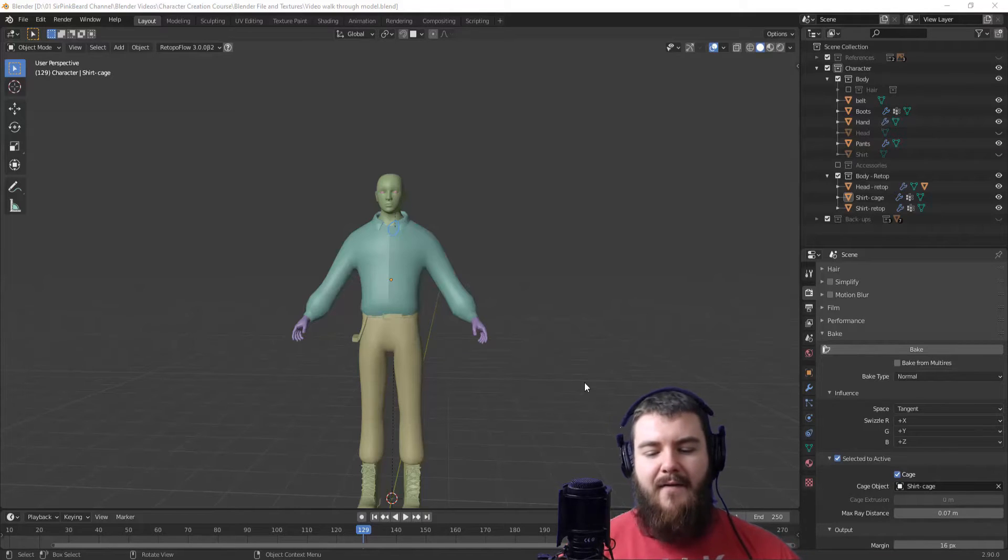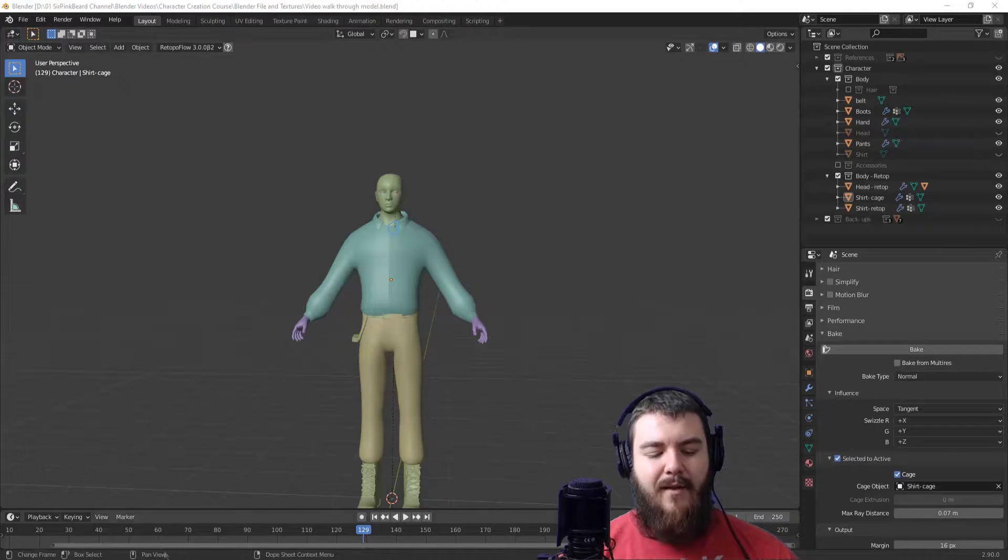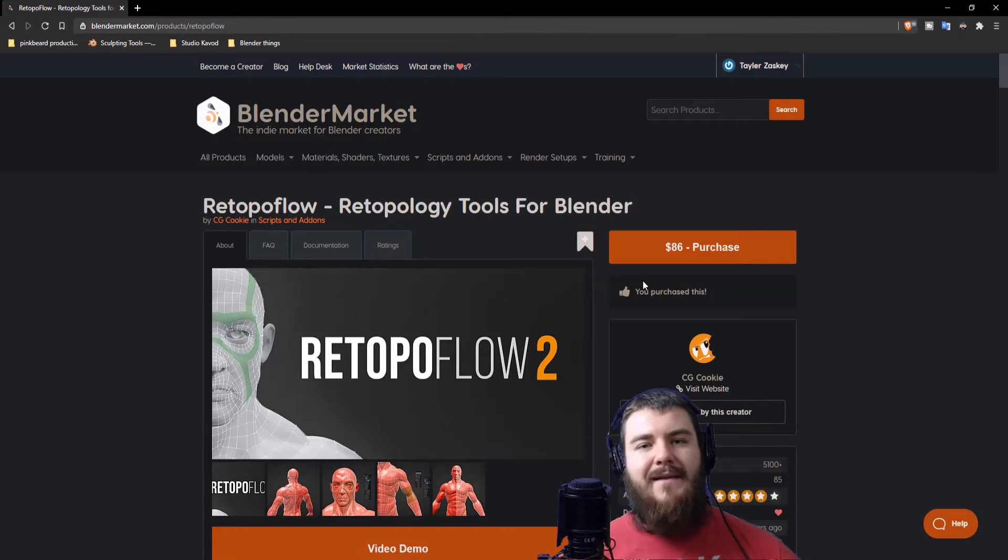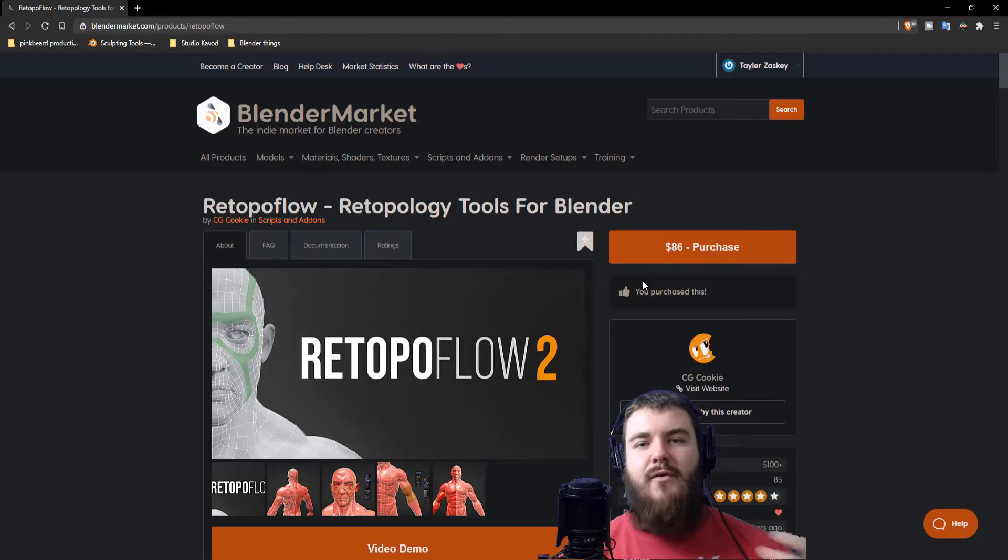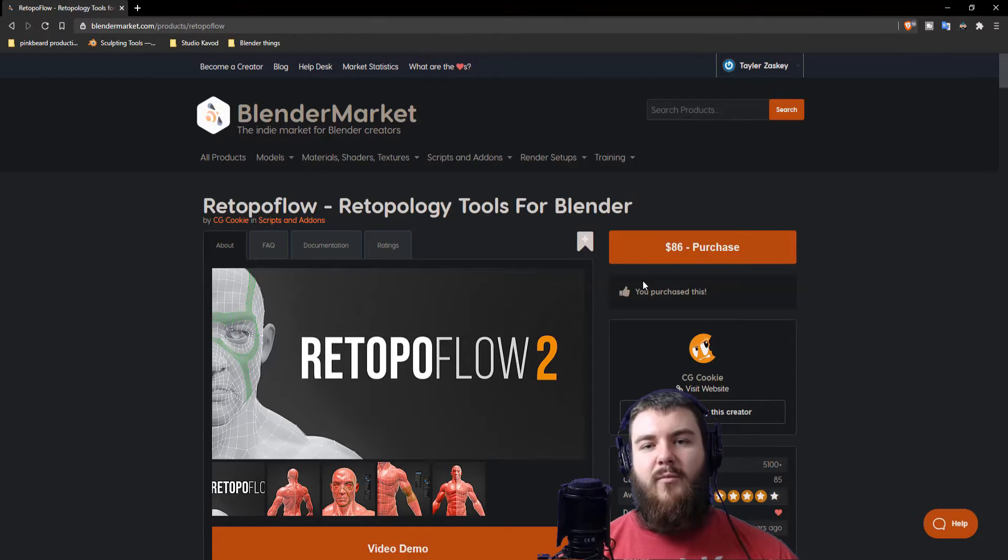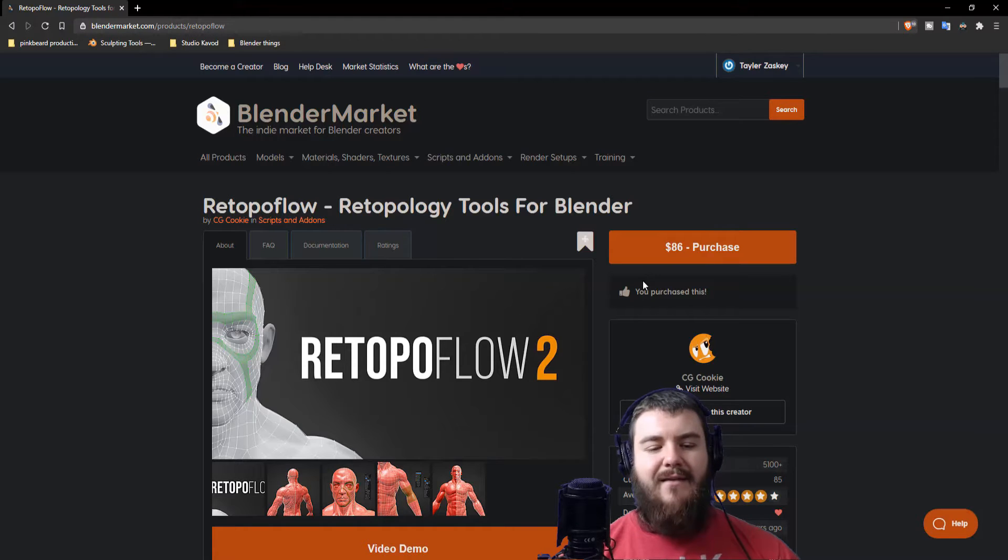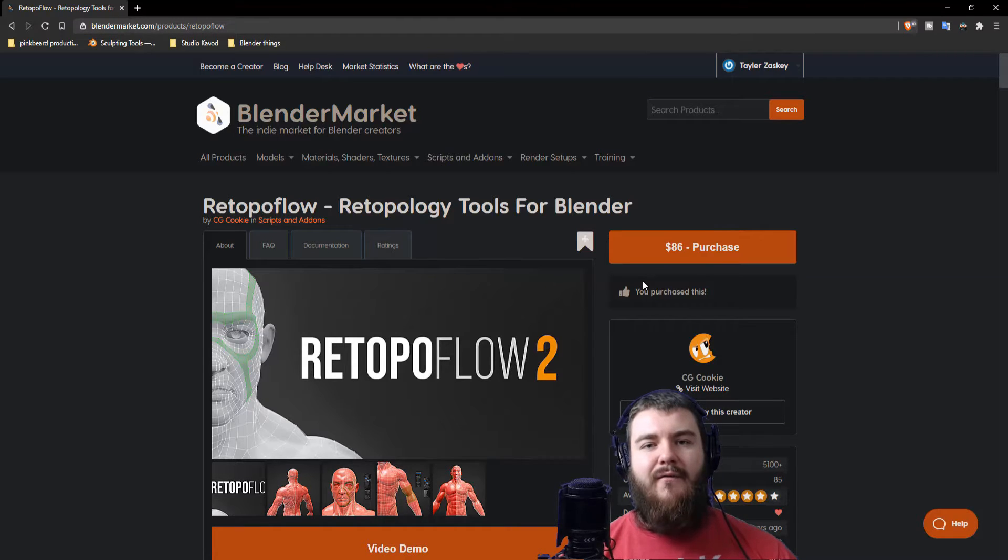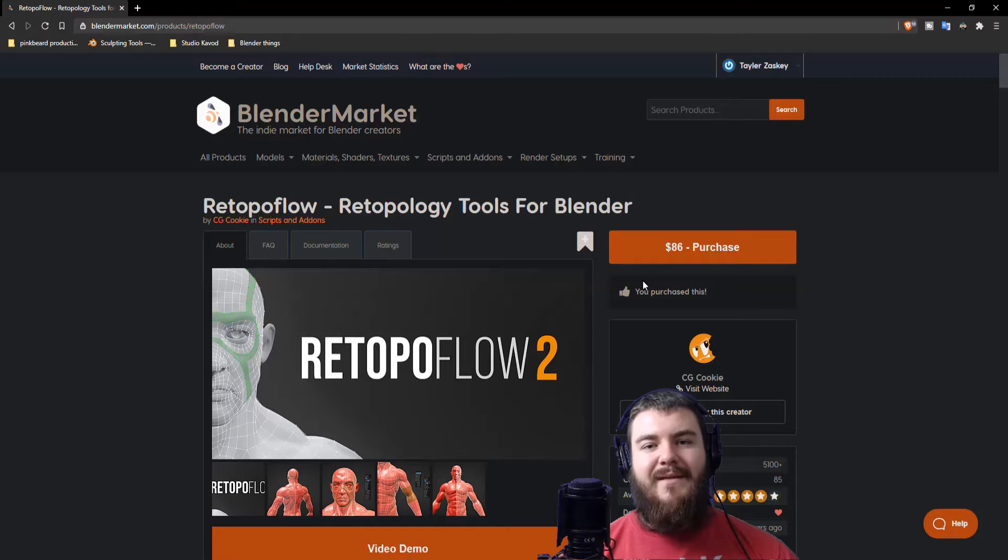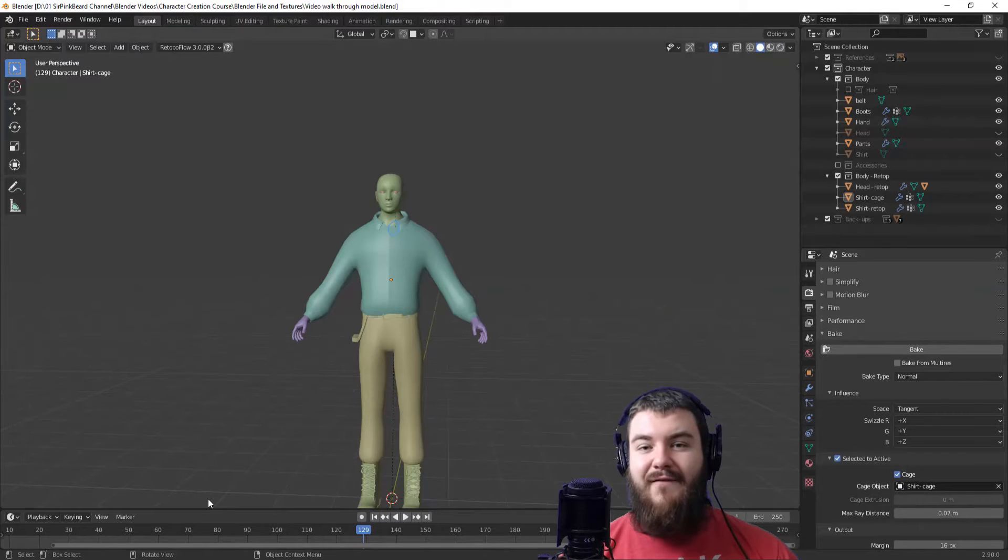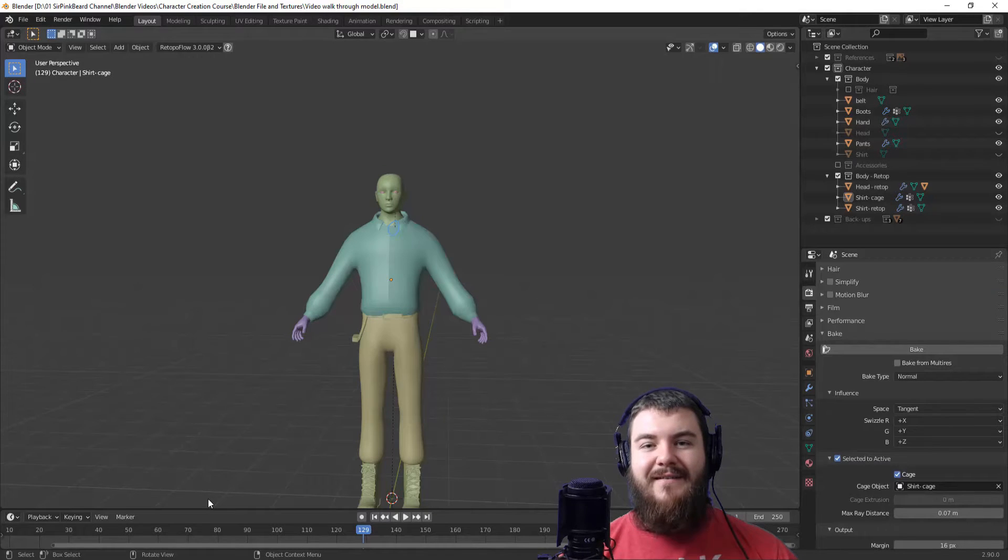RetopoFlow is a wonderful add-on that you can get in Blender by going to Blender Market. You can see it's about $86 though occasionally it does go on sale for somewhere around $60. So definitely check this thing out if you're going to be doing any amount of retopology in Blender. It speeds things up significantly. So without any further ado, let's get started.